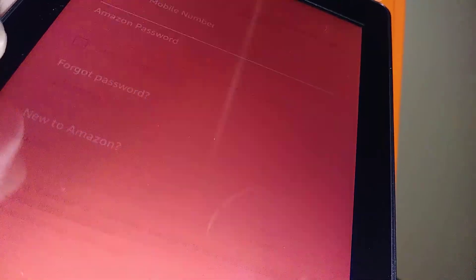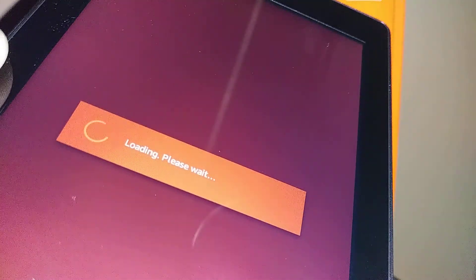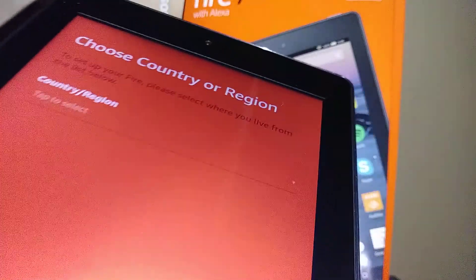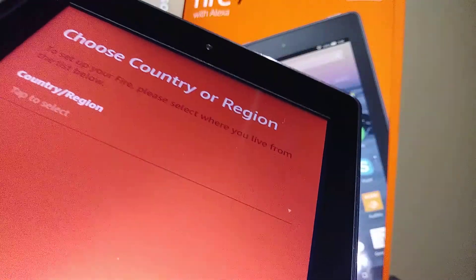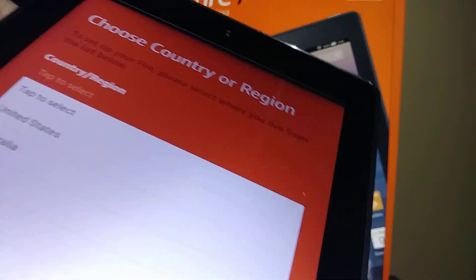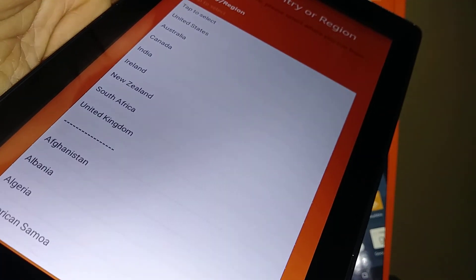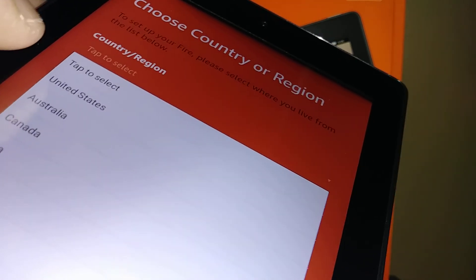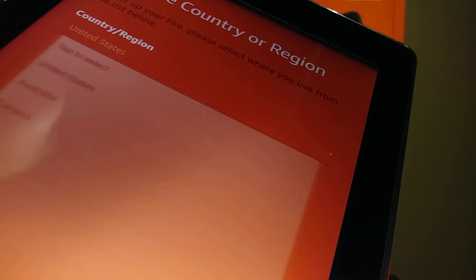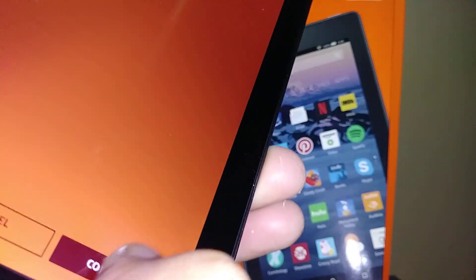Let's go ahead and create an account with Amazon. Select 'New to Amazon' and start here. First, you have to select your country — the first option is United States, and then you can choose any other country you'd like to register with. Select United States and hit continue.